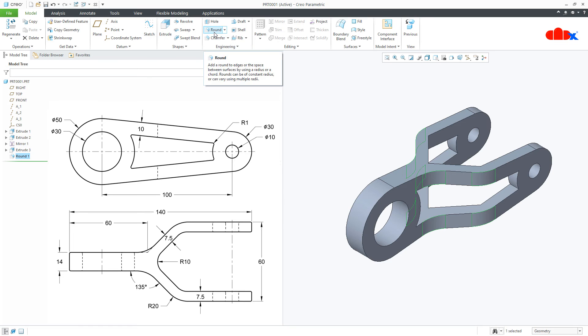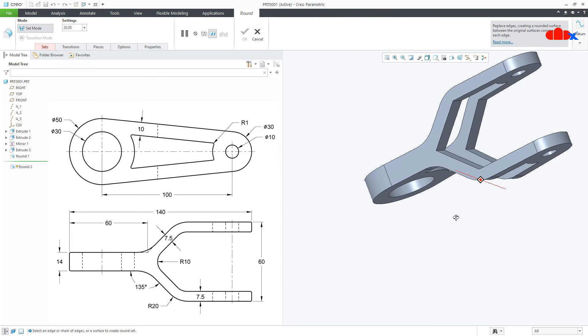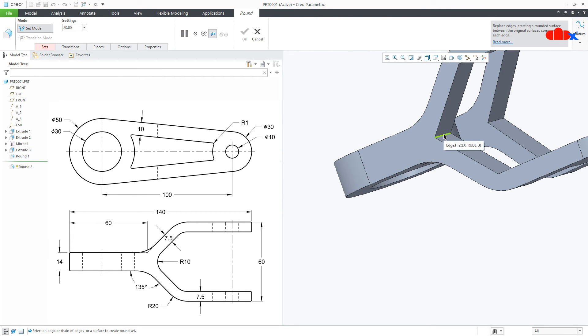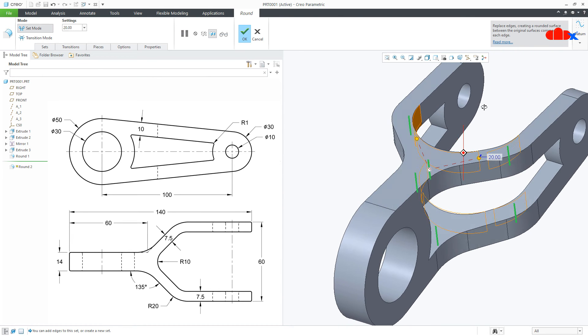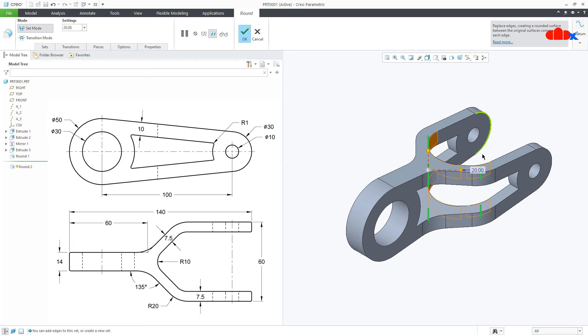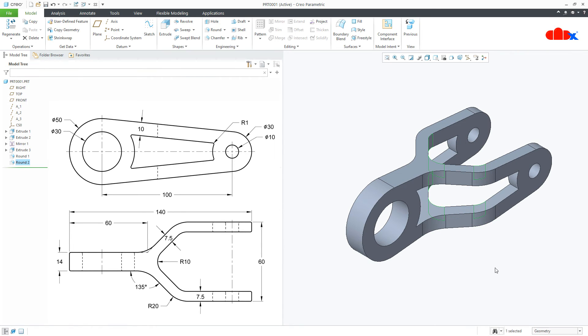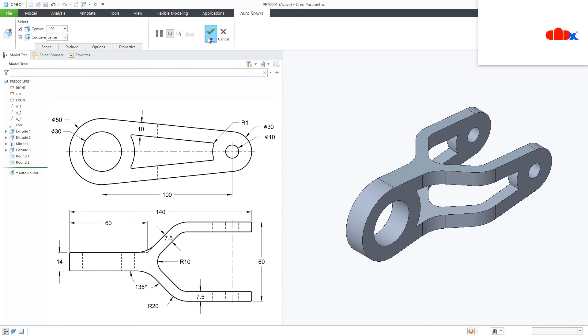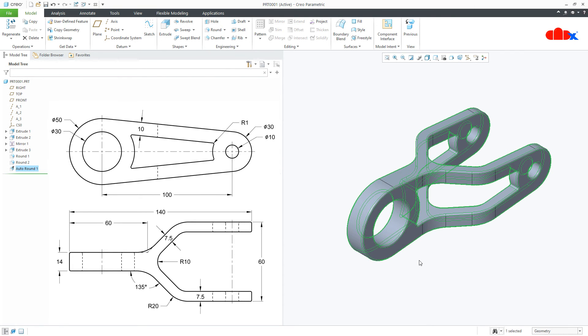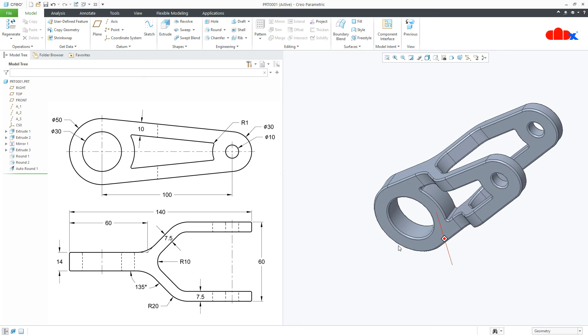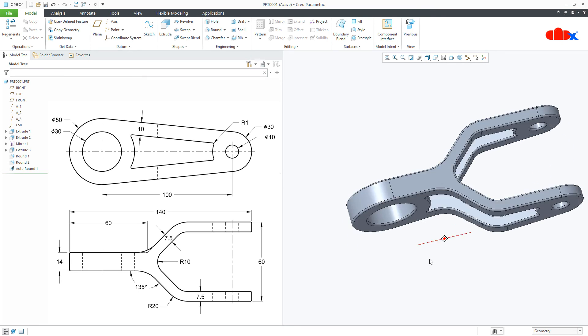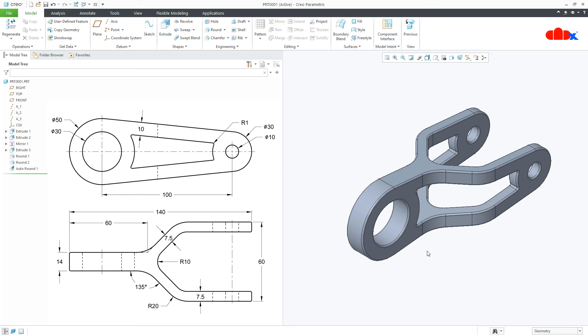One more time round, move your cursor near to this edge, right click and select the edge. This is radius 10 and say OK. Now the last round which is all around radius 1 and for that I will go to auto round. I will make it 1 and I will say OK. So the auto round is created all around and your part is done.